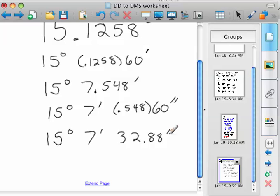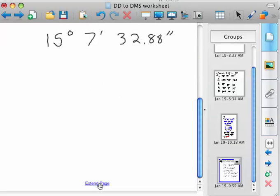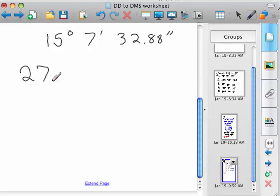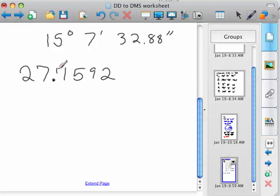Just to see it, why don't you try one now? So stop the video and try this one: 27.7592 degrees. Stop the video, see if you can do it, and then finish the video once you're done. So we've got 27 degrees, and for minutes you take 0.7592 times 60.